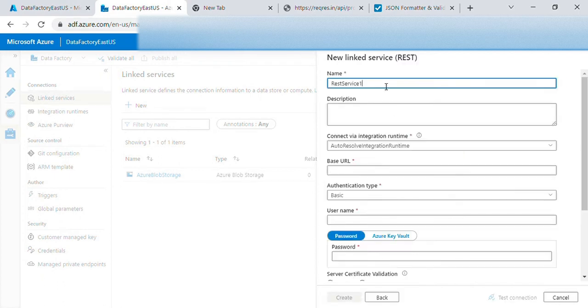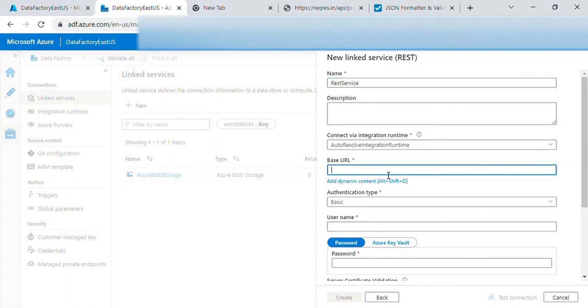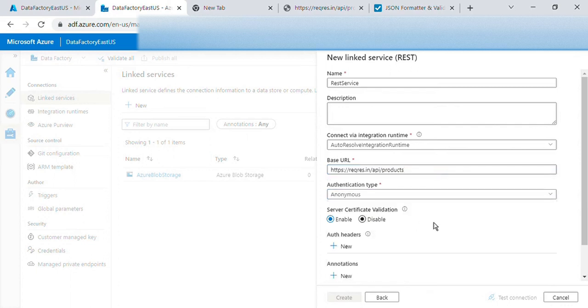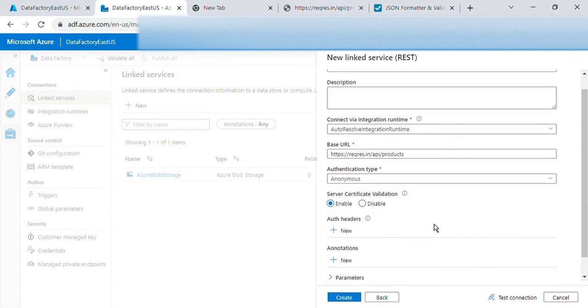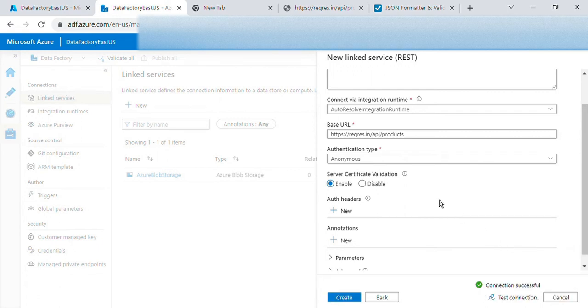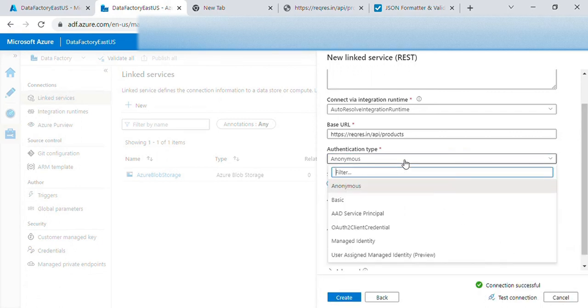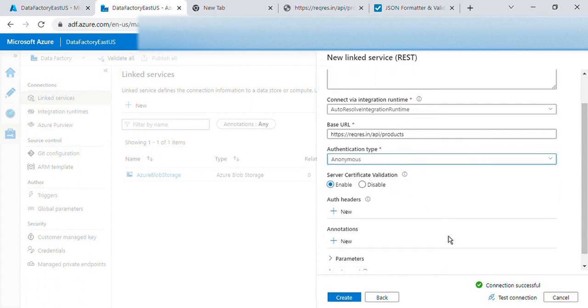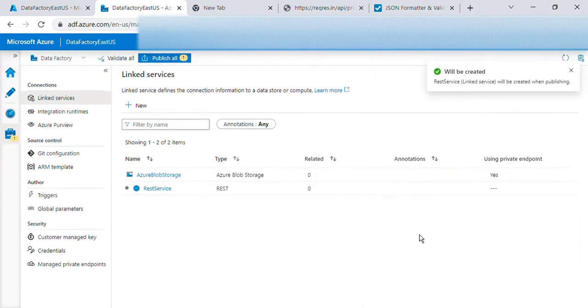So this is REST service, base URL is this and authentication. I don't have any ID password for this API and we'll test connection. For normal office purposes we'll have some authentication. So we'll have to fill that up, then create. So I created a REST service.